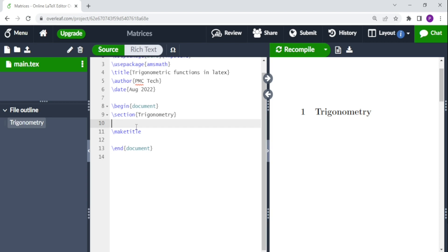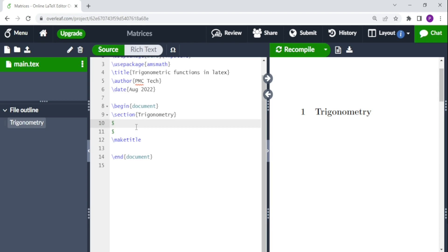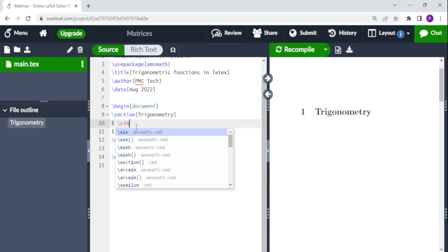First of all, we create an environment for writing equations. This could be the begin equation and end equation environment, or we can use the dollar sign. For this one, we are going to use the dollar sign — in between the dollar signs is where we write our trigonometric function.